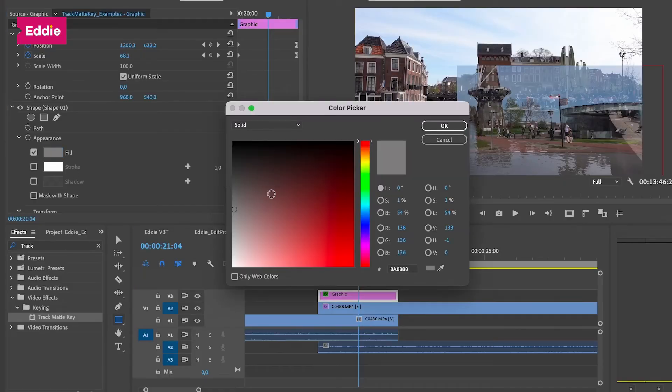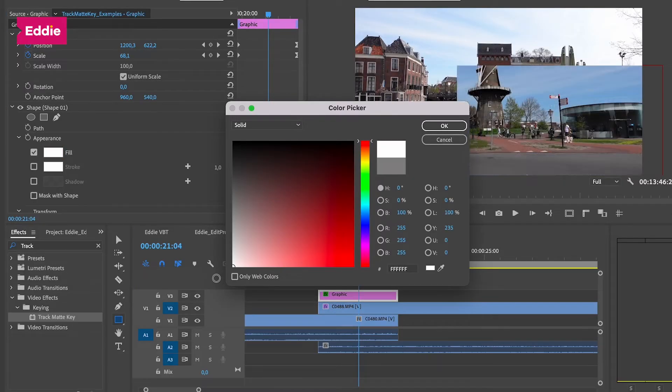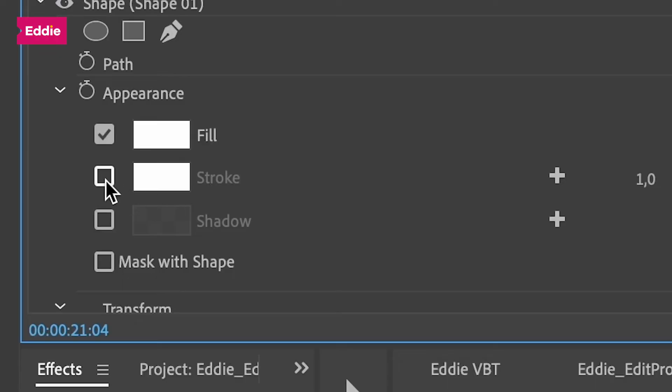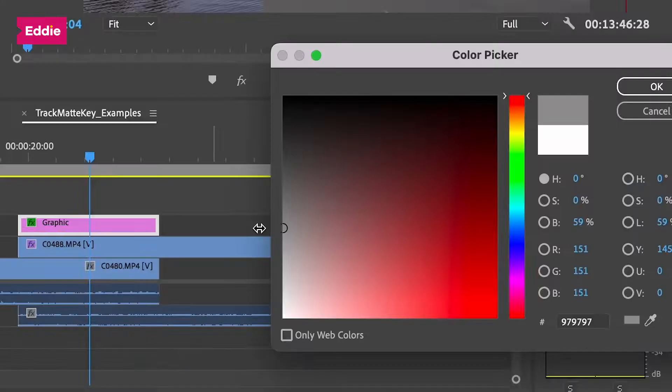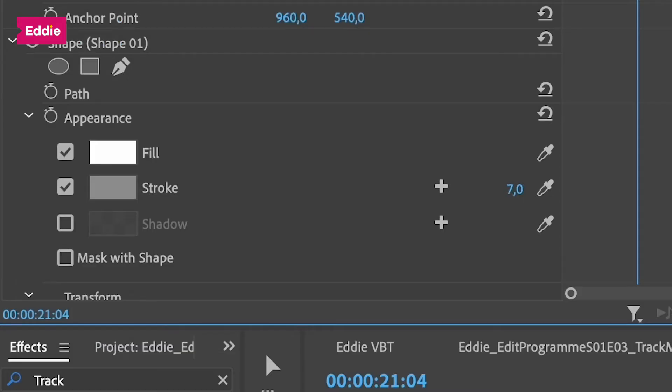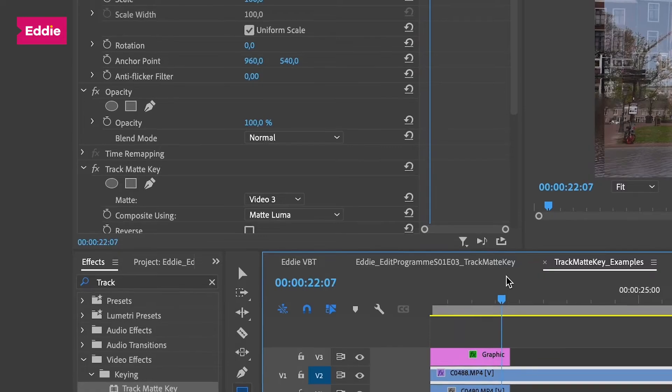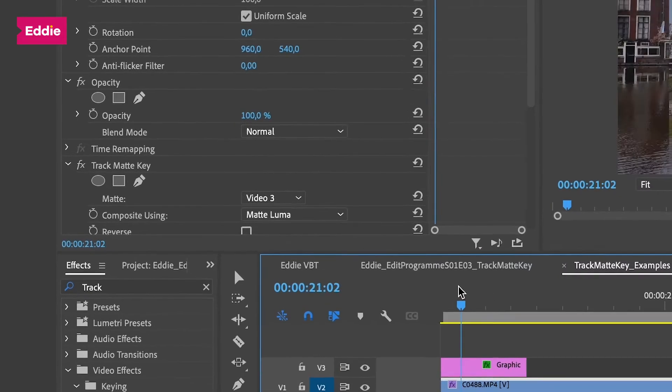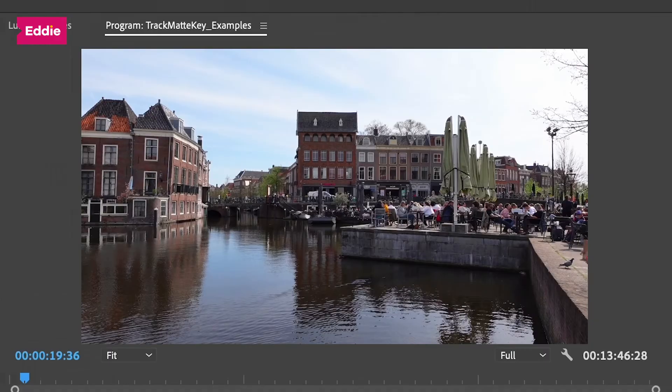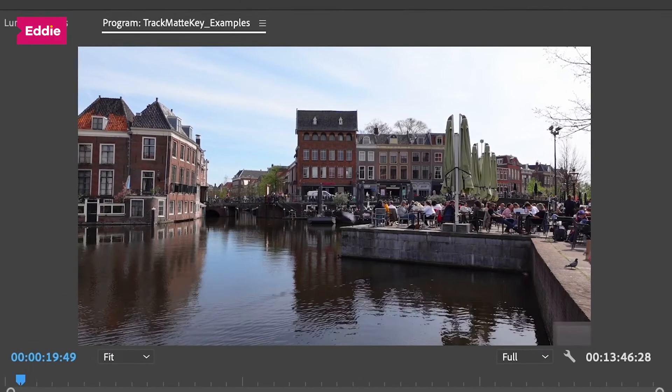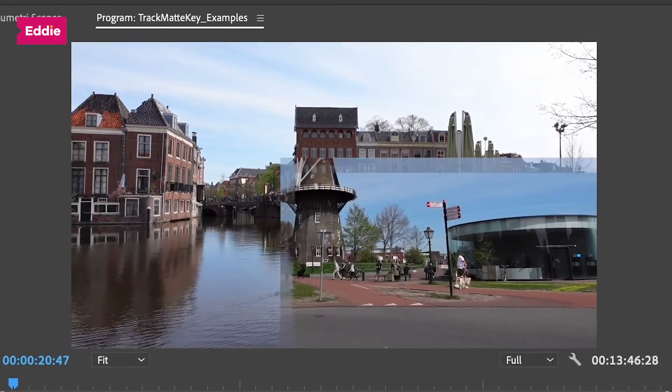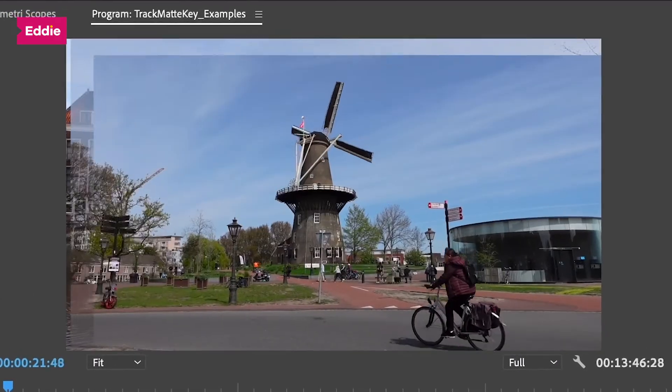Now add a stroke which will make gray, increase the width. With the composite using set to matte luma on the track matte key effect on the second video track, we now have a semi-transparent border. And the great thing is we can do this with just about everything.